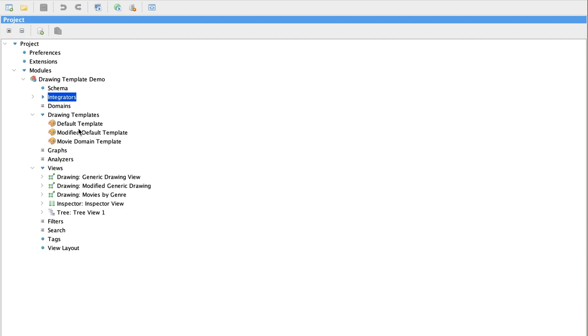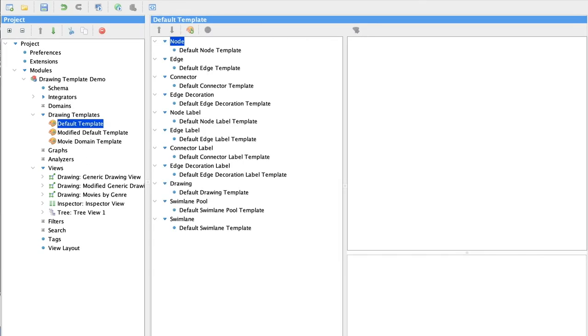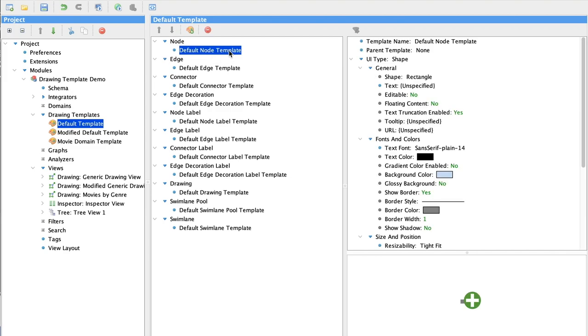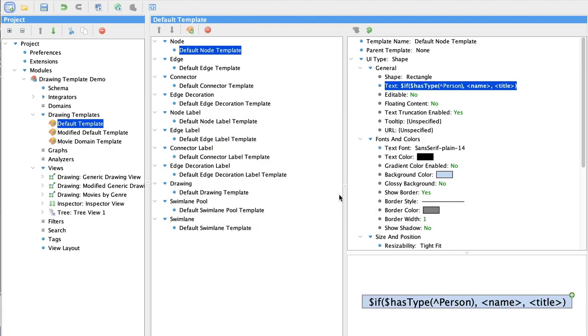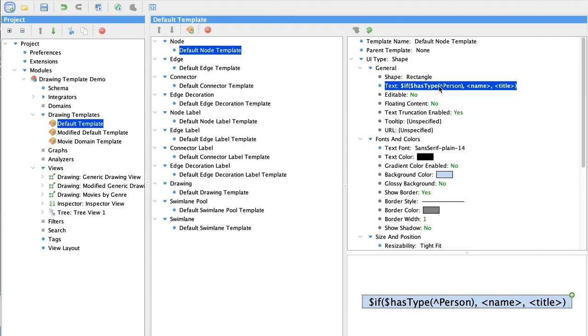We'll review these together. Every project has a default template, which has built-in templates for each element that you might include in a drawing. For this project, all the nodes we'll be displaying are either movies or persons, so that's what we'll concentrate on. I have already used our expression editor to create an expression that will automatically choose the right label for each node based on the node type.